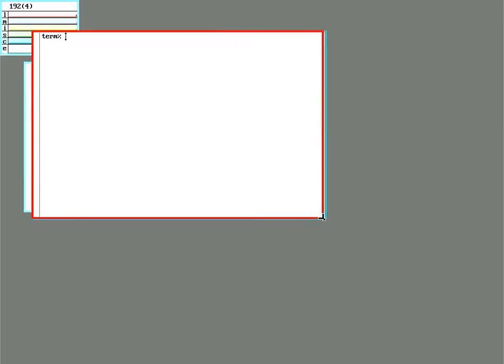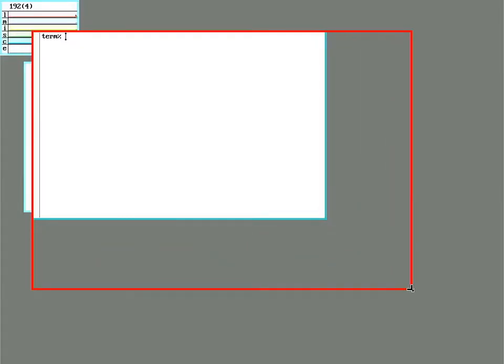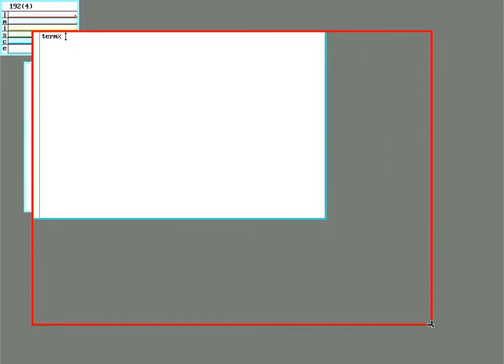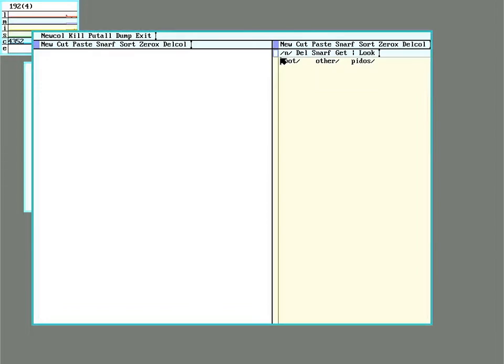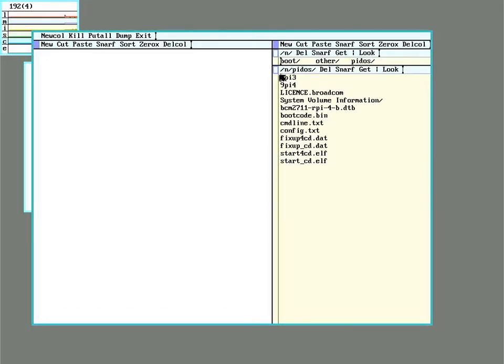All right the first thing to note when using 9front on a Pi is a slight change on how you access the boot partitions. So rather than 9fs 9fat it's 9fs pidos and that gets mounted in /n like normal. So you can see it's called pidos here.